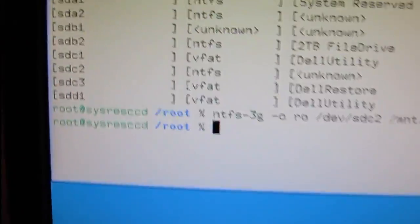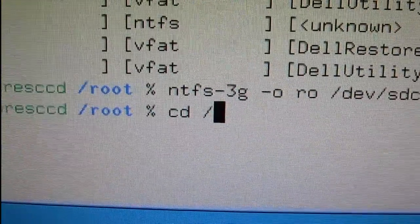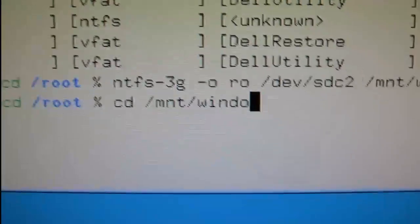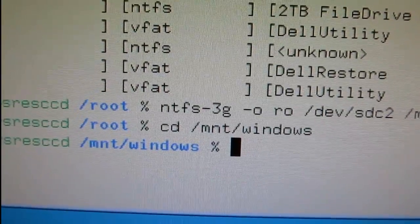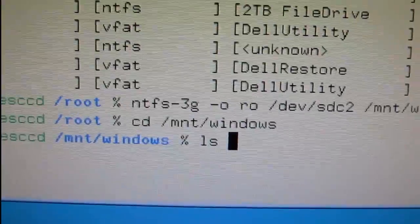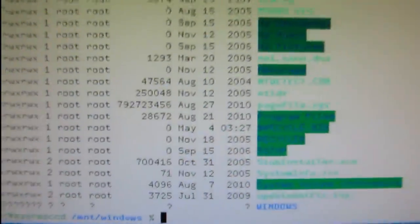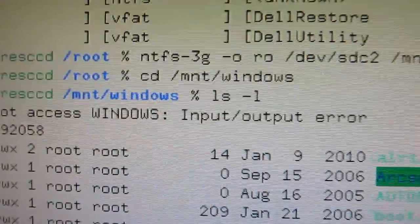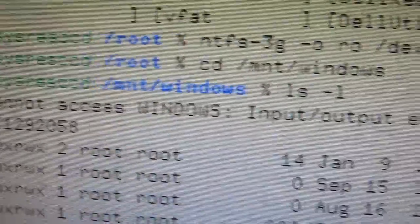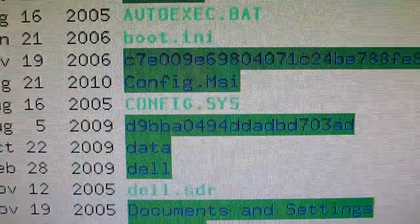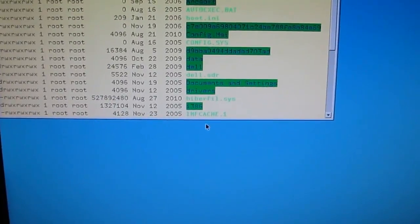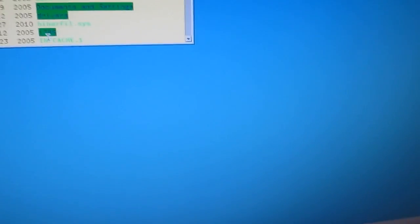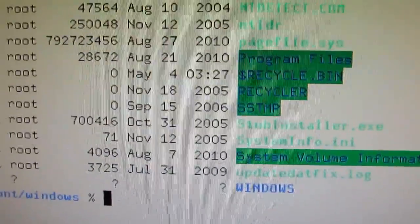So next I type cd slash mnt slash windows and then ls space dash l. So here we can see the next thing after I typed ls dash l is cannot access windows input output error. But you still got the files showing up here. And you can expand, it doesn't matter if there's an input output error, it's going to probably say that, but you can expand the window down. And that's that for mounting it.